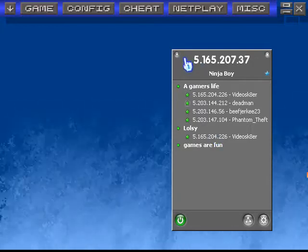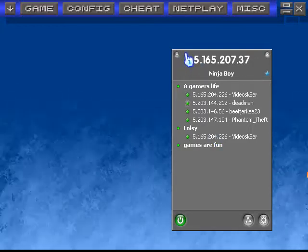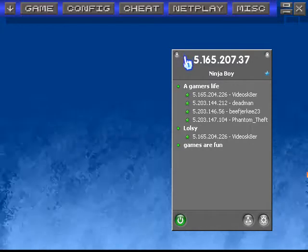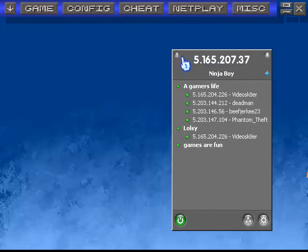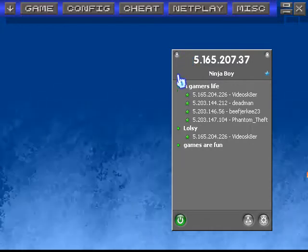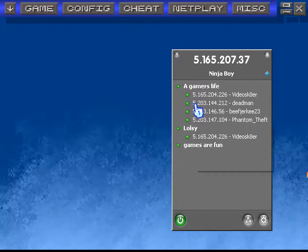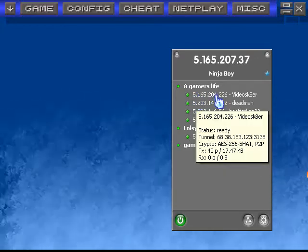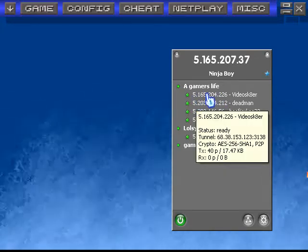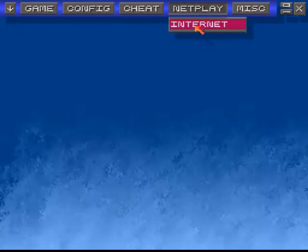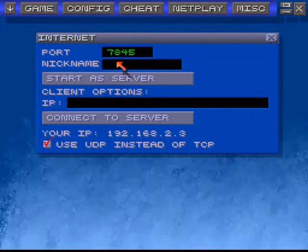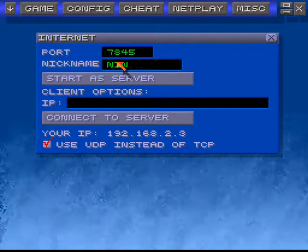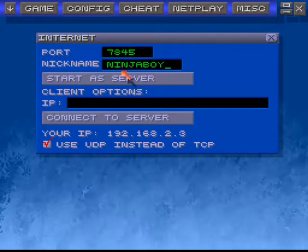What you're going to do is find the IP address of the person you're going to be playing with. I'm going to be playing with Leon, also known as Video Skater. His IP address is right here. So I'm going to go to Netplay, go to Internet, and type in your nickname. For me, it's Ninja Boy.